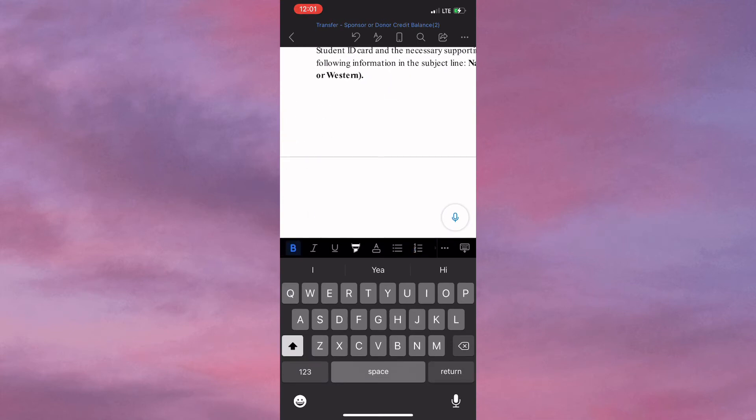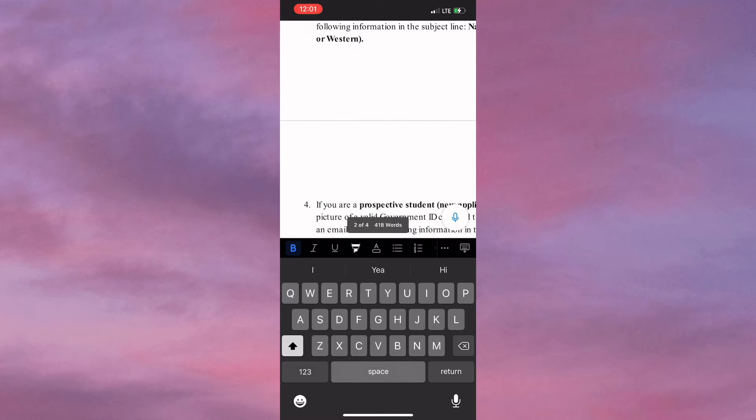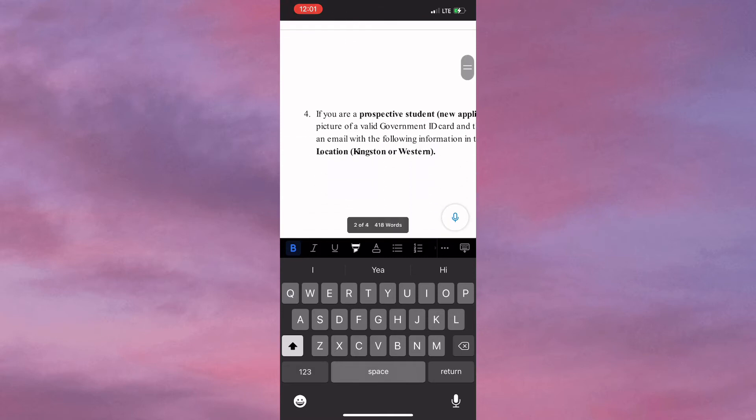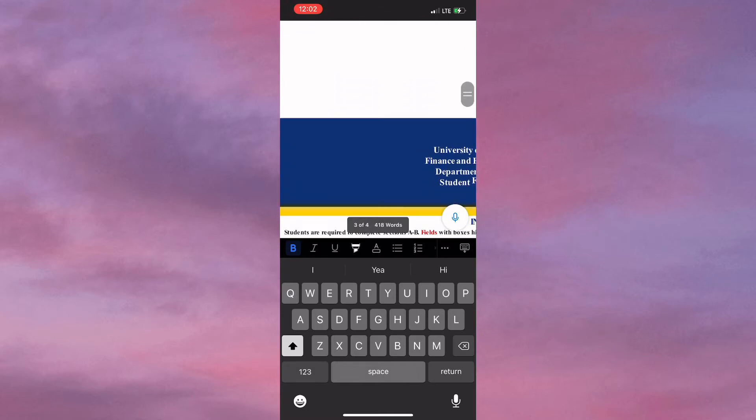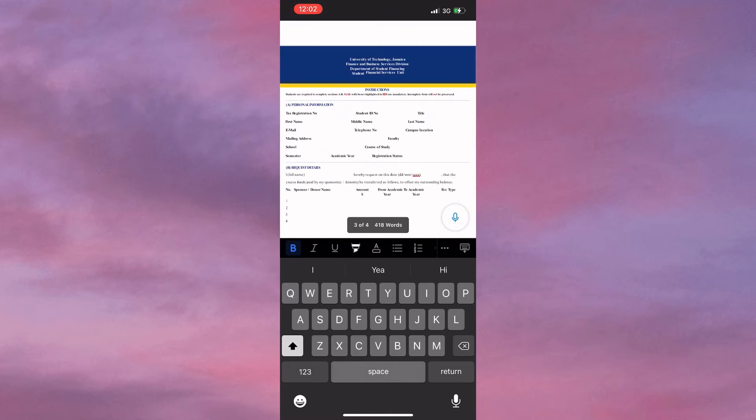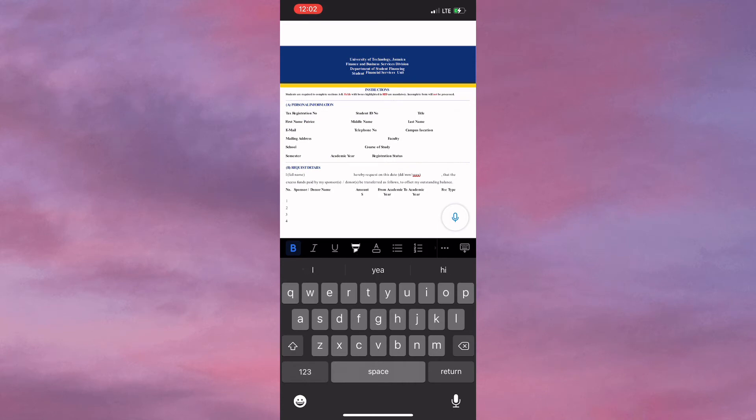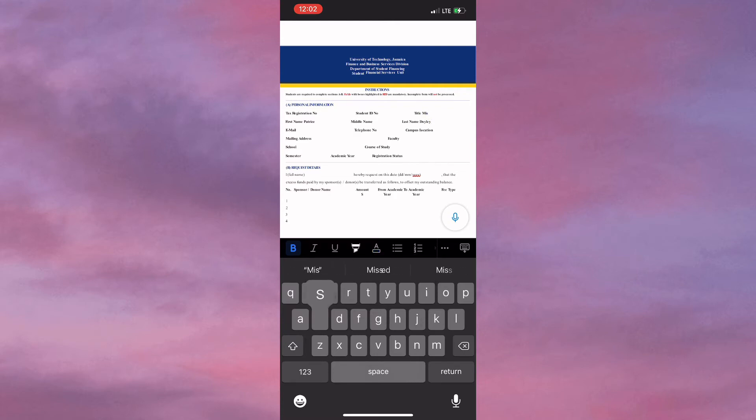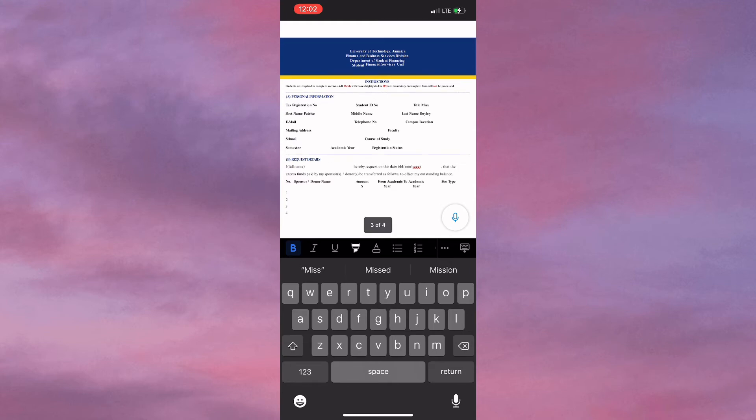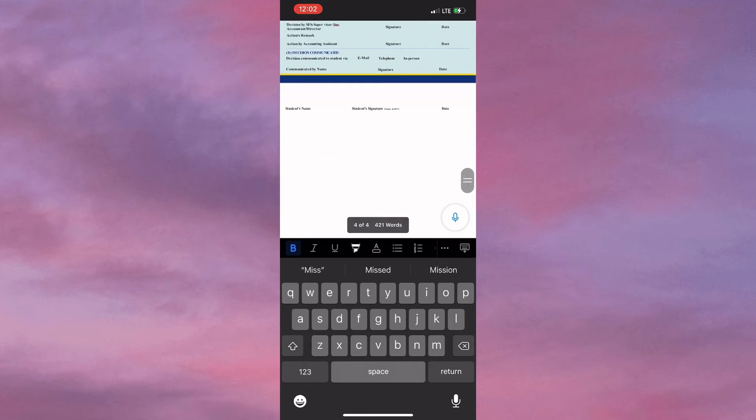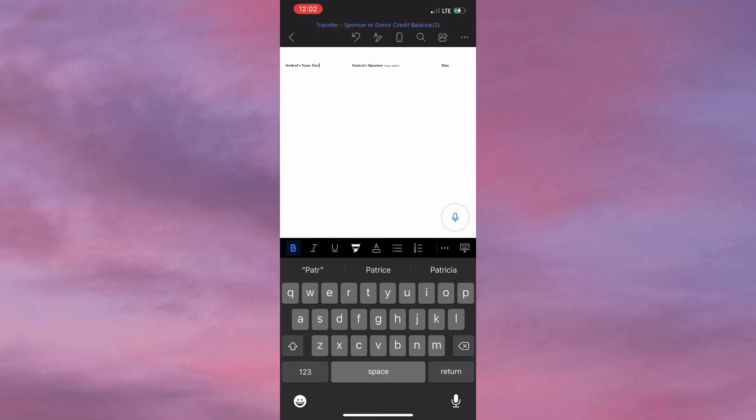For example, I'm going to be adding my name to the PDF. My first name is Patrice and my last name is Doily. I'm also going to add my title, which is Miss, and afterwards I'm scrolling to the bottom of the document to add my name once more.